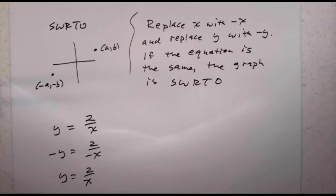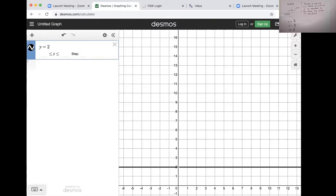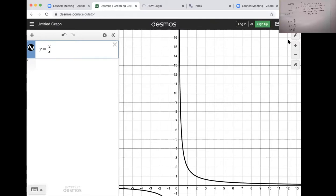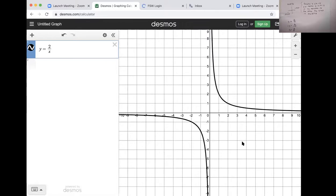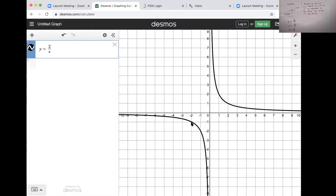Looking at Desmos with y equals 2 over x: if we do a double fold, the points match up. Fold over the x-axis and then fold over the y-axis — the point (2, 1) becomes (2, -1), then becomes (-2, -1). A double fold works, and that's what we mean by symmetric with respect to the origin.